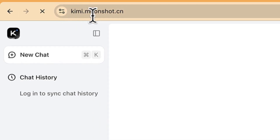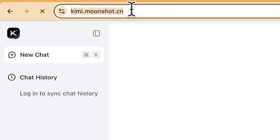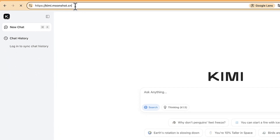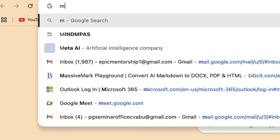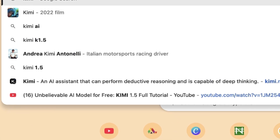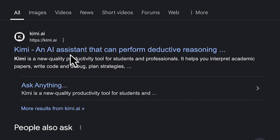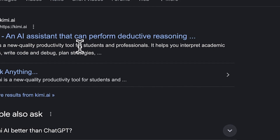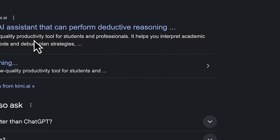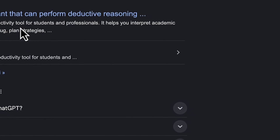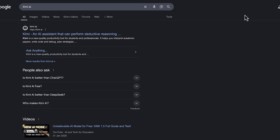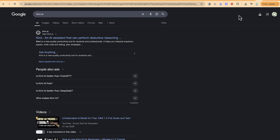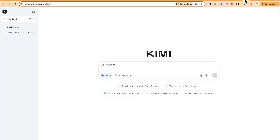To access it, go to kimi.moonshot.cn — it's a Chinese AI tool. You can also just search for 'Kimi AI' in your browser. It's an AI assistant that can perform deductive reasoning, described as a new quality productivity tool for students and professionals. It helps you interpret academic papers, write and debug code, plan strategies, and much more.